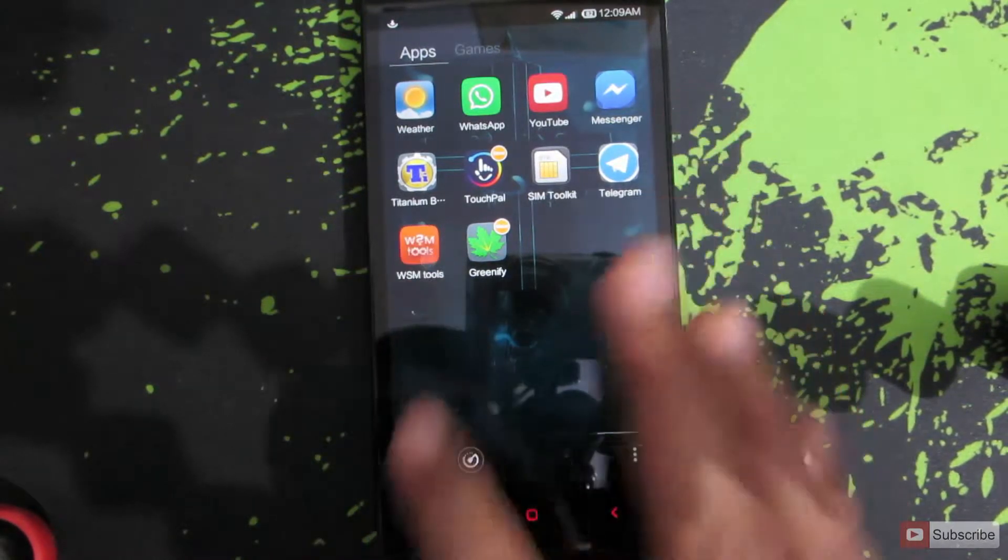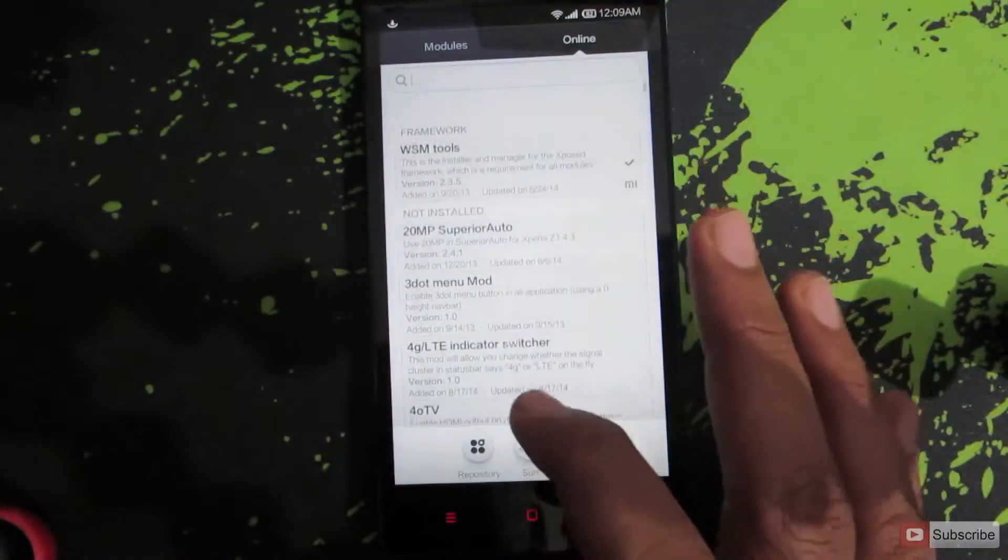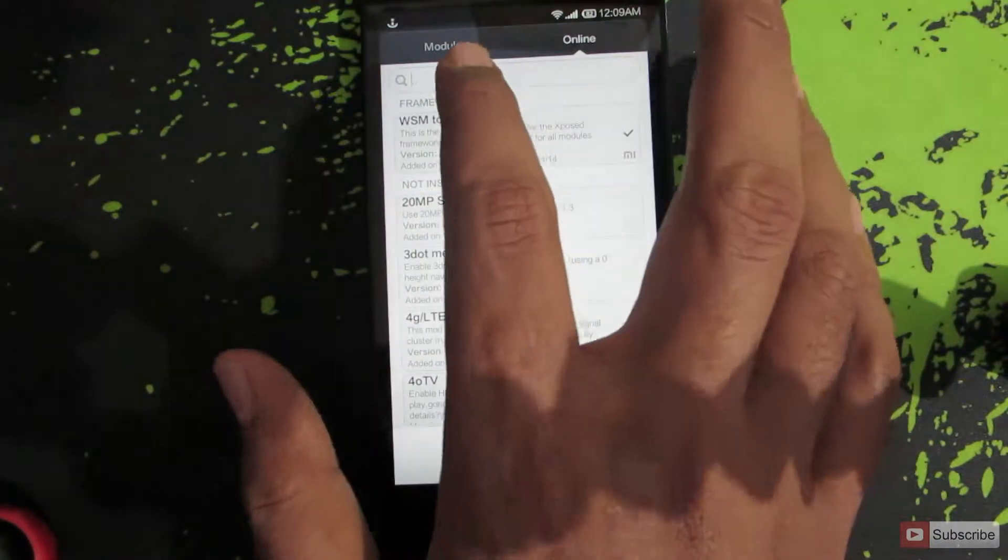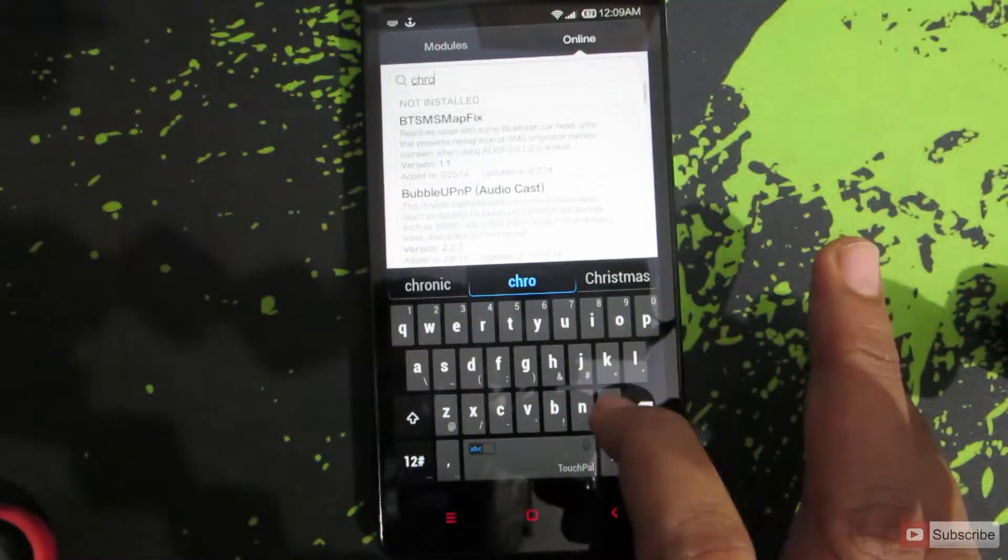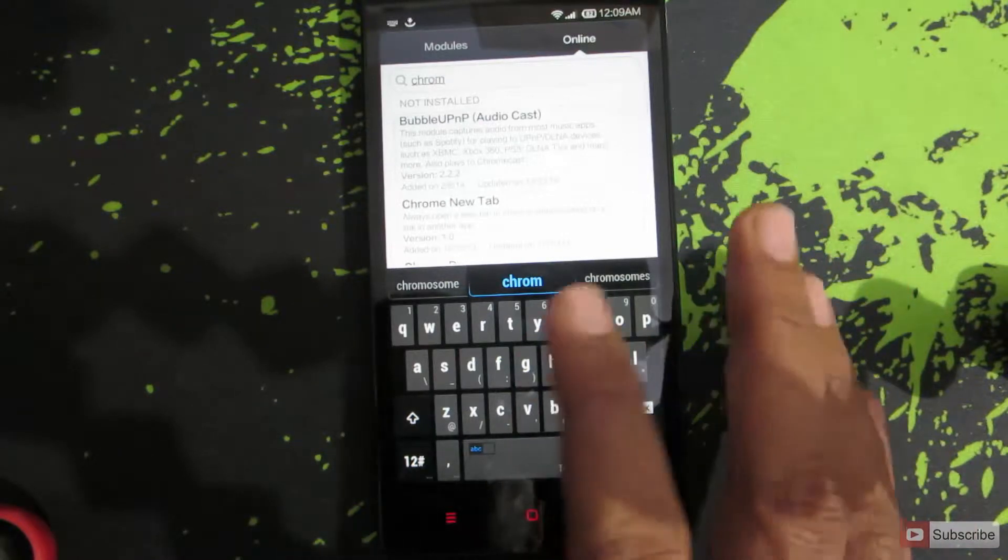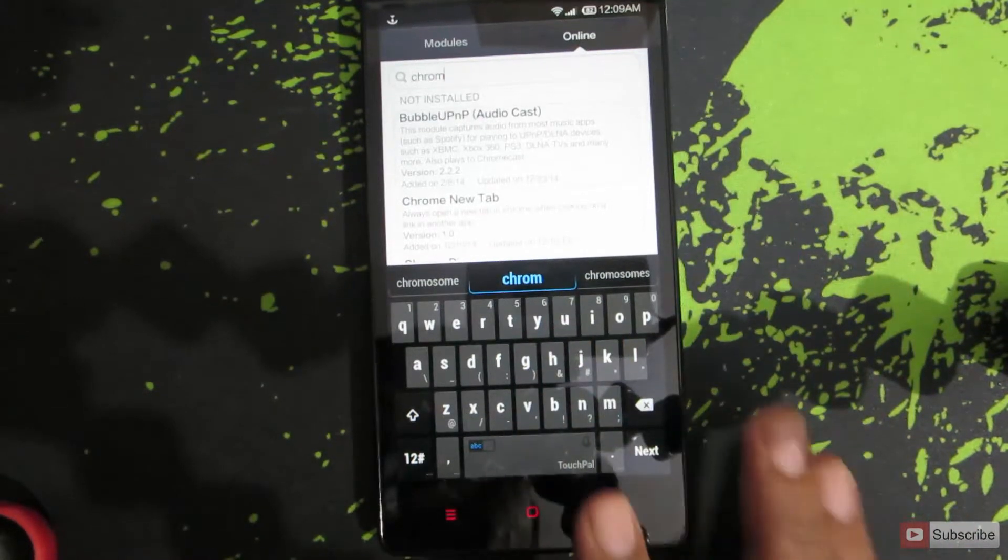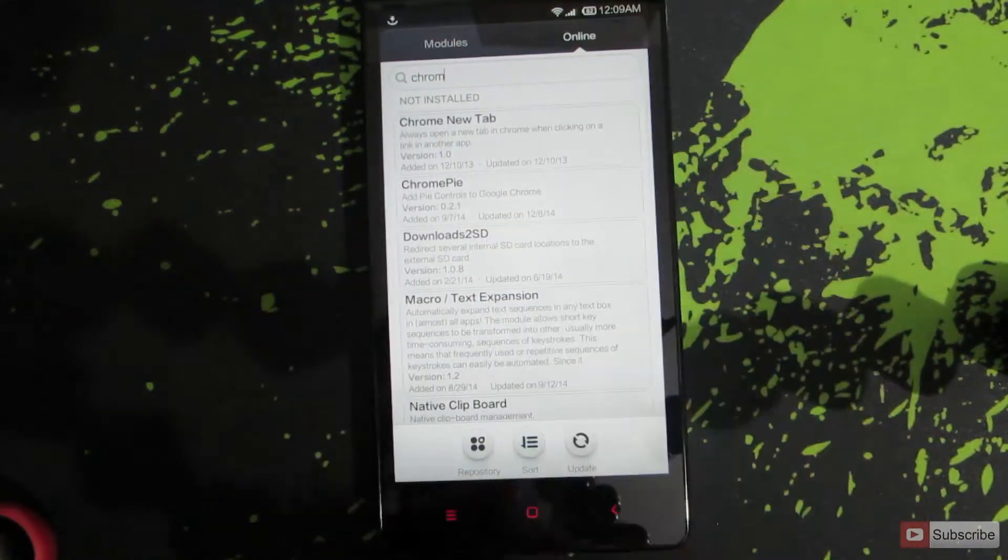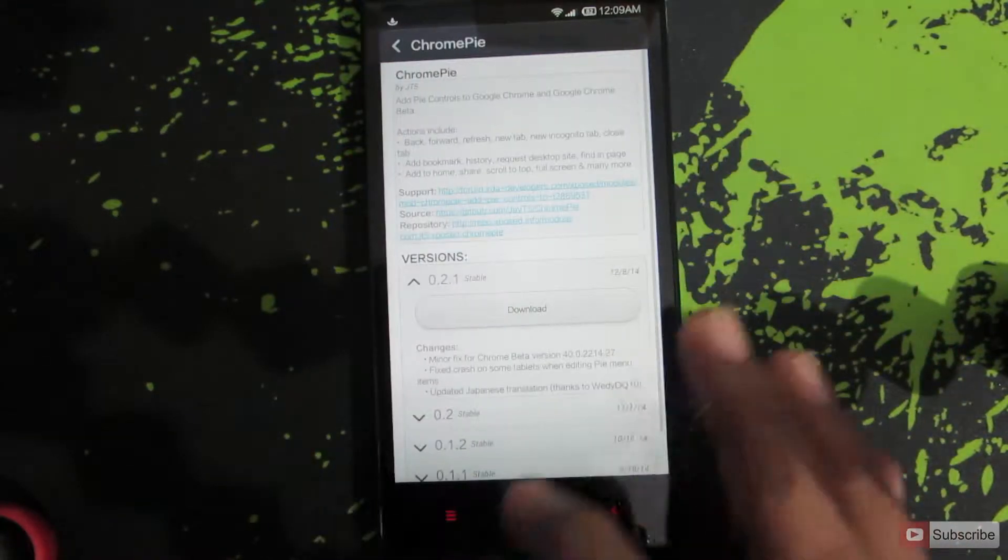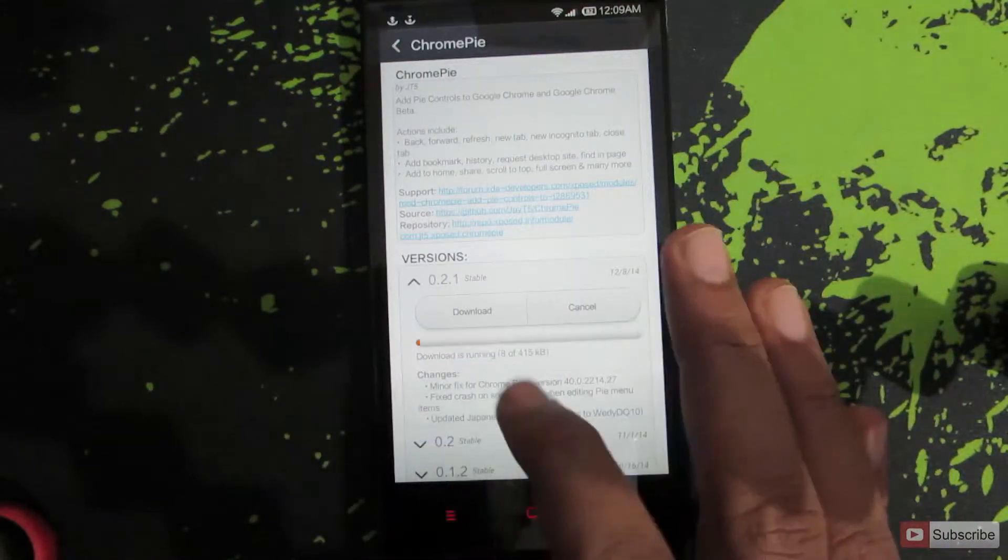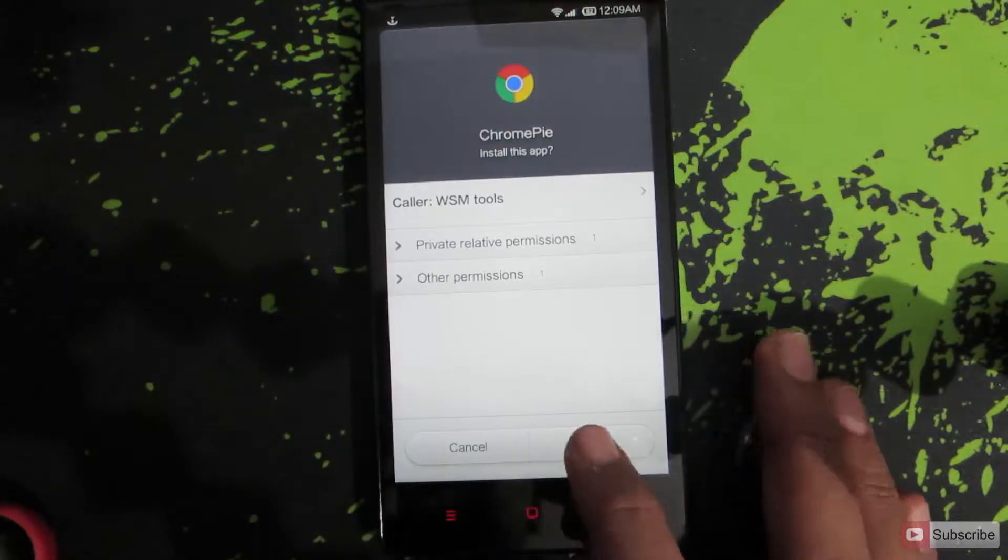So once you open this up, we'd like to go to the online section where you can download the modules and search for ChromePie. So let's go down and here we have it, the ChromePie. Just click on it. Now say download to download the stable version. Once it is downloaded you can install it.